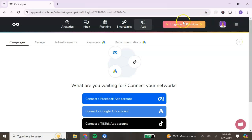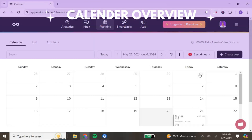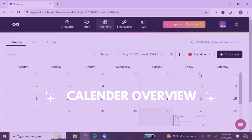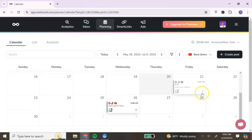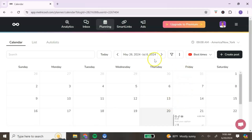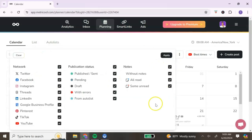The last section of your dashboard is your Ads section, where you manage your ad campaigns with Metricool. Now let's get into the reason why you need Metricool — planning. Click on the planning icon, which looks like a calendar. Here is your calendar view. You can think of Metricool as a way to create your social media content calendar, where you can see all of your content in one place.